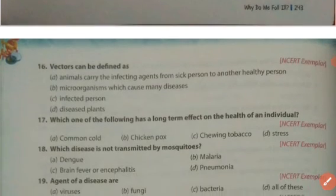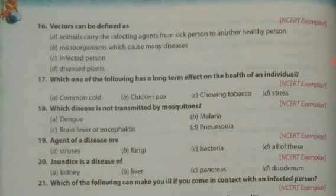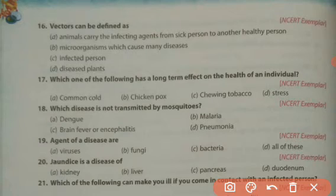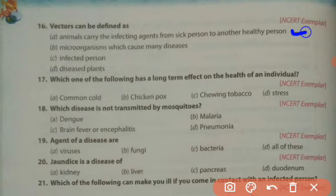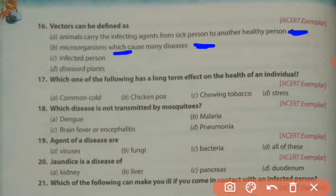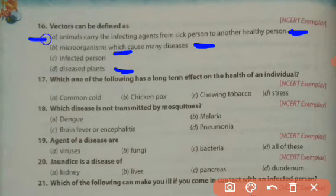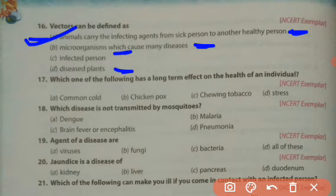Vectors can be defined as which of the following? Options: animals that carry infecting agents from a sick person to another healthy person; microorganisms which cause many diseases; infected persons; diseased plants. Vectors are animals that carry the infecting agents from a sick person to another healthy person. So answer A is correct.